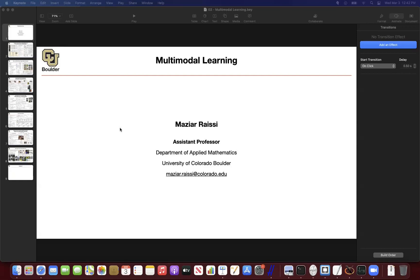Last session, we started multimodal learning. Can somebody tell me why we are doing multimodal? I motivated it last session when we were doing GPT-3. We're trying to get to general intelligence. Exactly. One criticism of GPT-3 is that if it's talking about something, it has no idea or it has never seen it, or it has never heard about it.